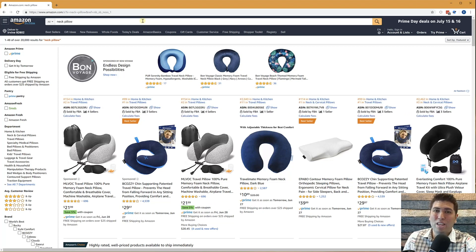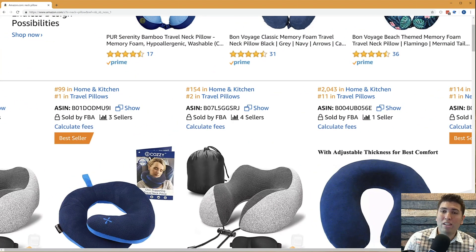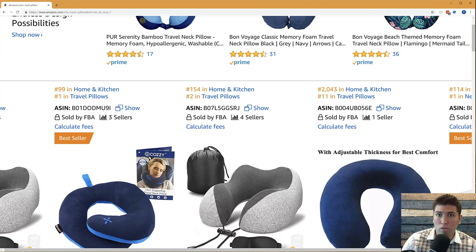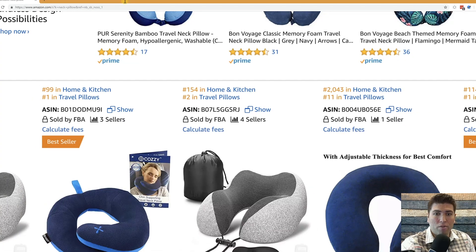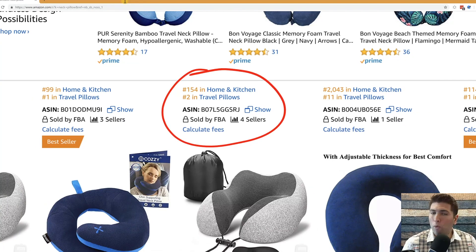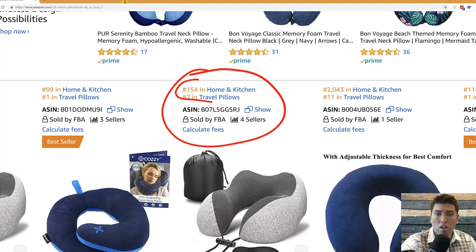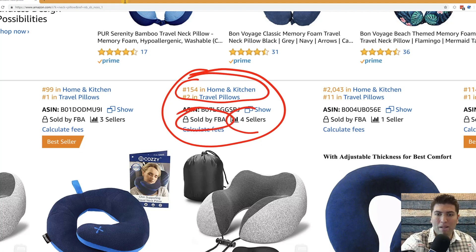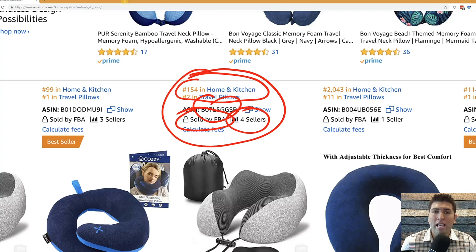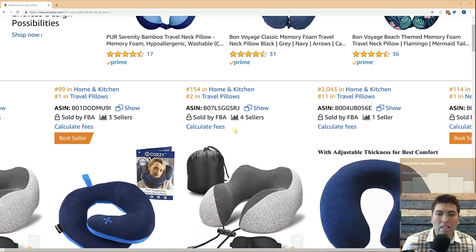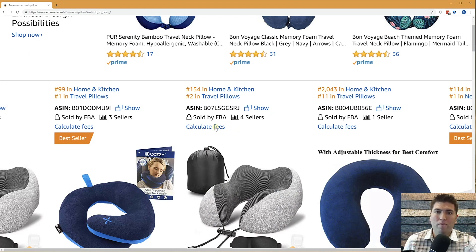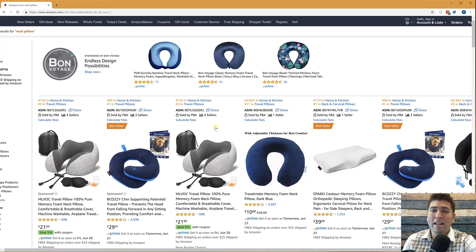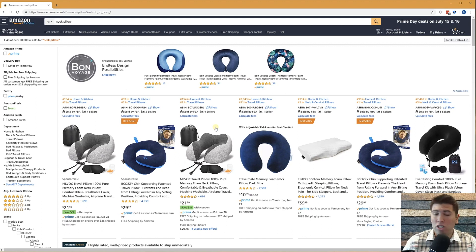The very first thing that you will notice as soon as you do any search, like I just searched for neck pillow, is that there is a section right here that starts popping up right there in the search results where it shows your BSR numbers, who has the buy box, how many sellers are on it, the ASIN, et cetera. It's also got a button here for one of our tools, which is the calculate fees or profitability calculator. That is just the first part of the extension.